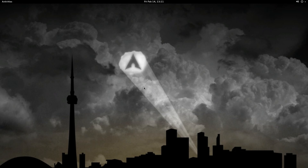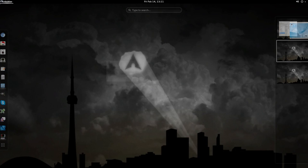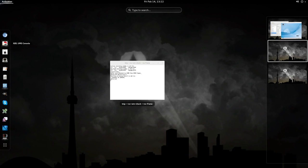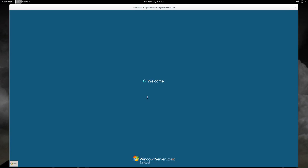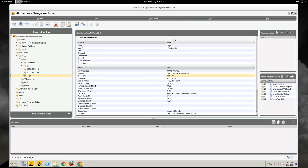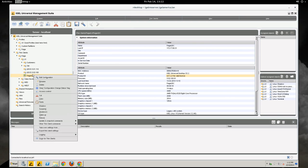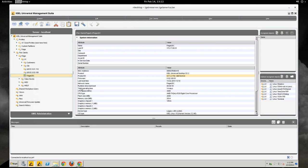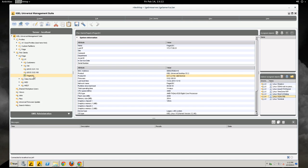So first things first, we need to start up the IGEL management console. You can see here I have a device already under management called Feige UDC and it has no valid license. There are also some profiles applied to this device. They are applied to the parent folder but the important ones here are the fact that I'm being able to shadow and terminal and screen resolution.